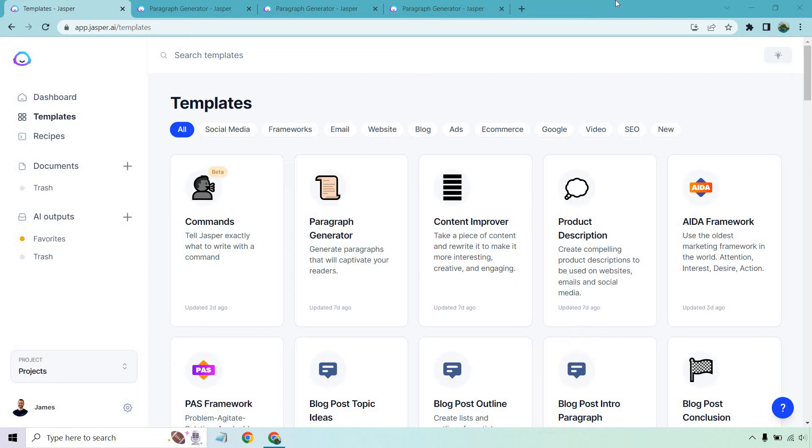So what is the best paragraph generator? In my opinion, that award is simply going to go to Jasper.